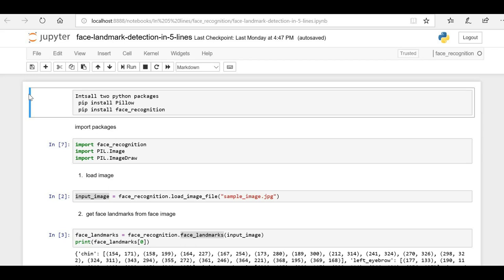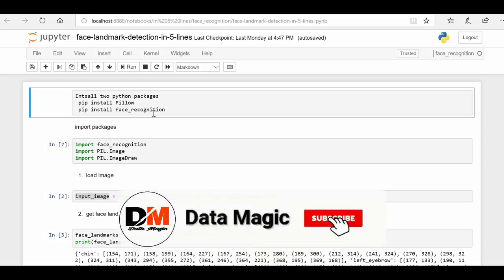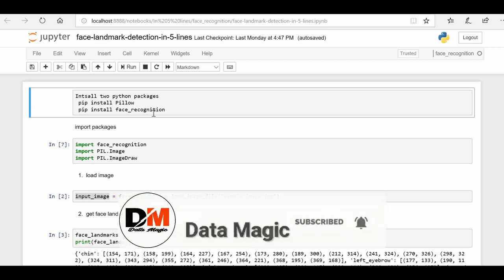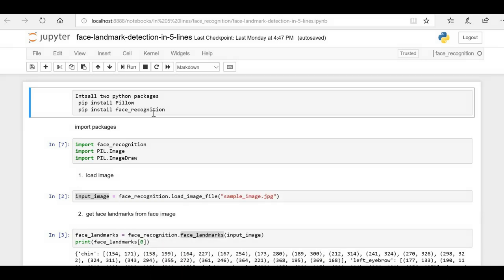Hello friends, welcome back to the channel. Today we are going to do face landmark detection in just five lines of code. We are going to make use of the face recognition deep learning library to identify face landmarks in a sample image. If you are new to this channel, please subscribe and hit the bell icon to get notifications whenever I create new machine learning videos.